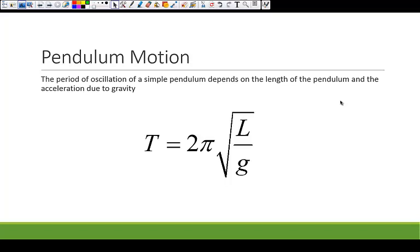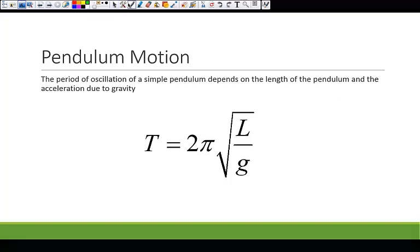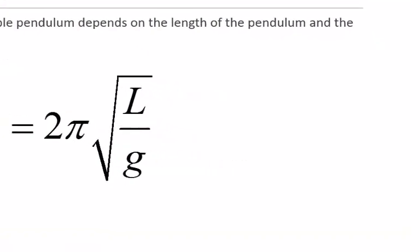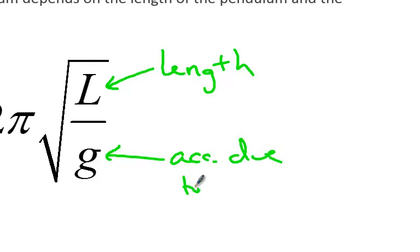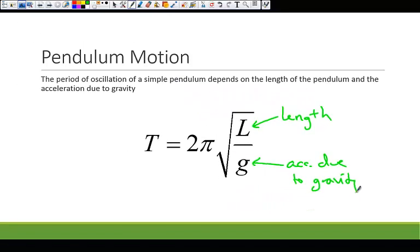The period of oscillation of a simple pendulum depends on the length of the pendulum and the acceleration due to gravity. The only two things that matter are the length L and the acceleration due to gravity G. The longer your pendulum, the greater the period of oscillation. The lower the acceleration due to gravity, the longer the period. So a clock programmed to oscillate every second on Earth would have a longer period on the Moon because the Moon's gravitational acceleration is less.